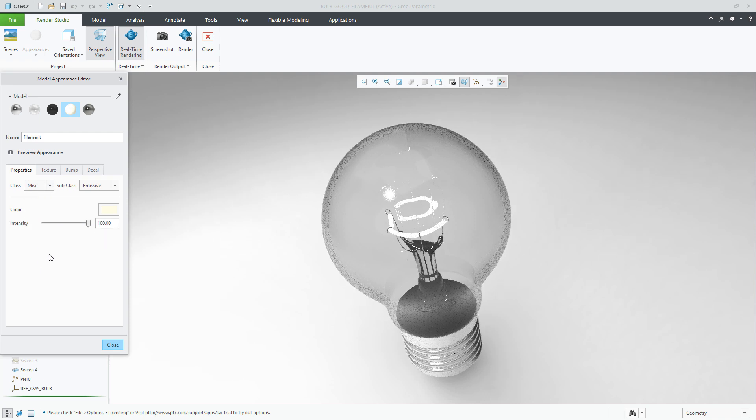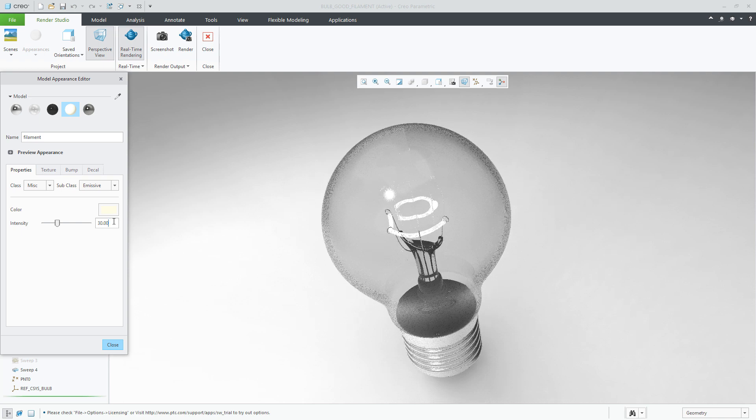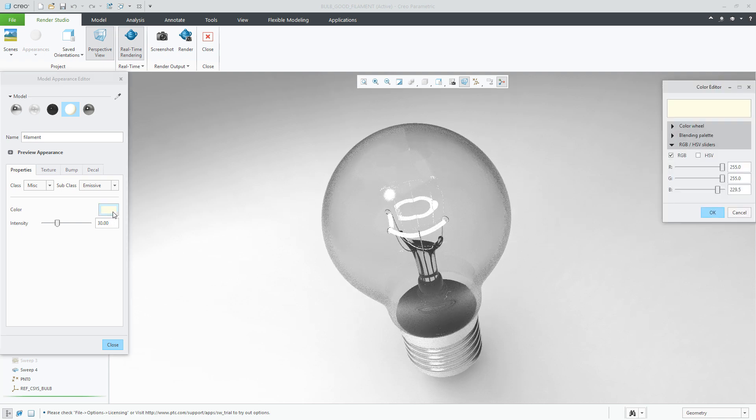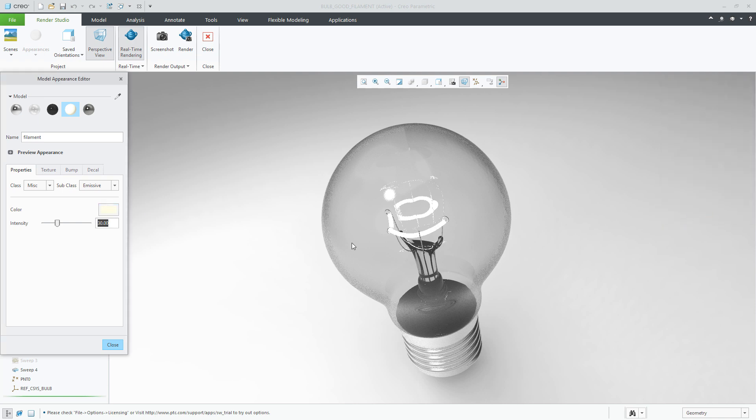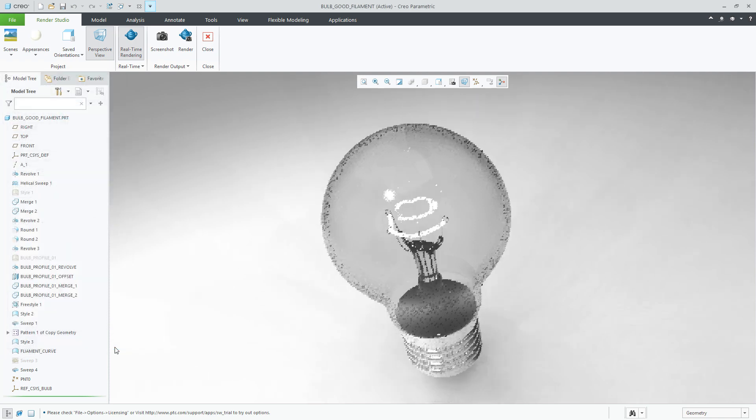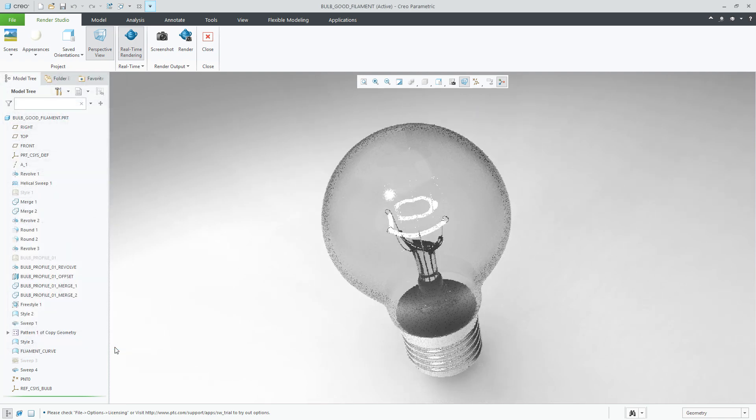As you can see, the definition is set at 100 for the intensity. Let's change this value to 30 to correspond closer to the wattage for the particular bulb. We can also control the color to change the actual color of the emissive light. As you can see, the filament is already starting to glow.